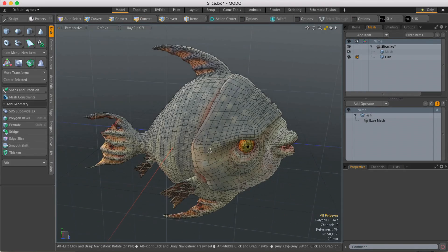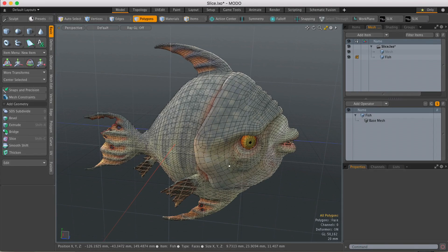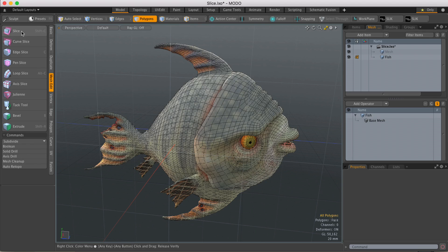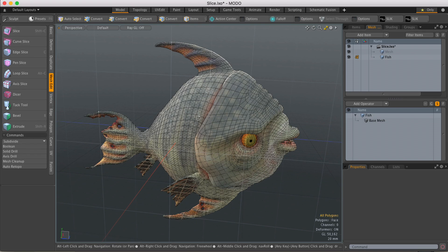So in this video we're going to look at the Slice Mesh-Up, which is the procedural version of the regular Slice tool. Works in a very similar way, but obviously because it's procedural, it's non-destructive.